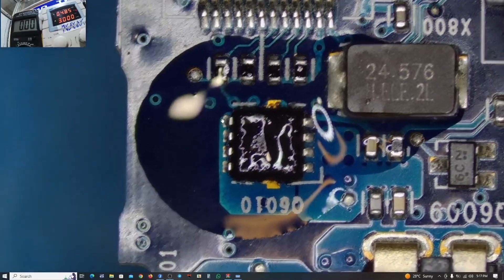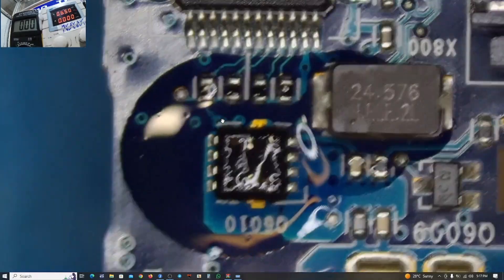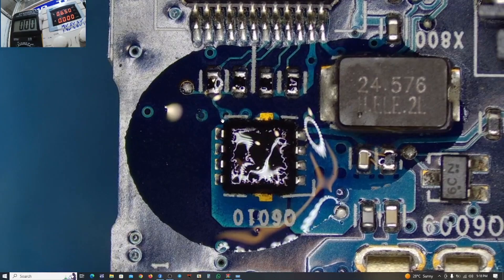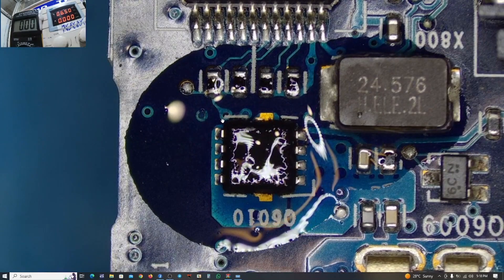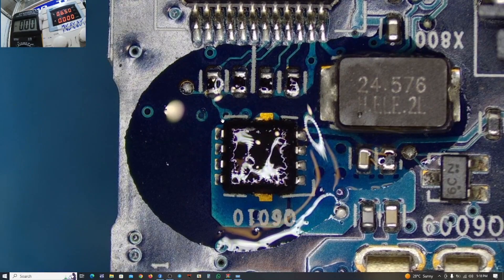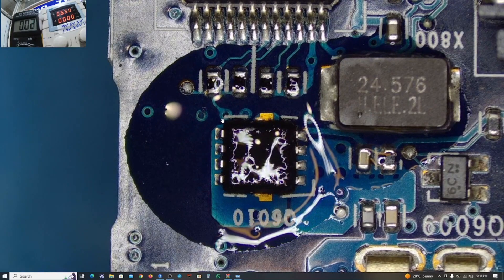And so because of that, we are going to get rid of this chip and see whether the short is going to go away.